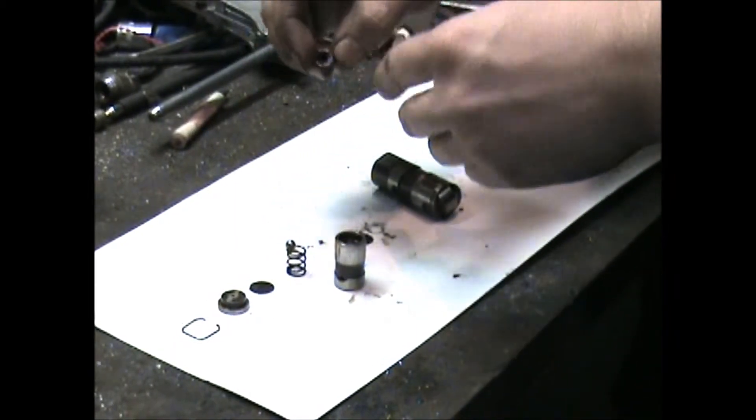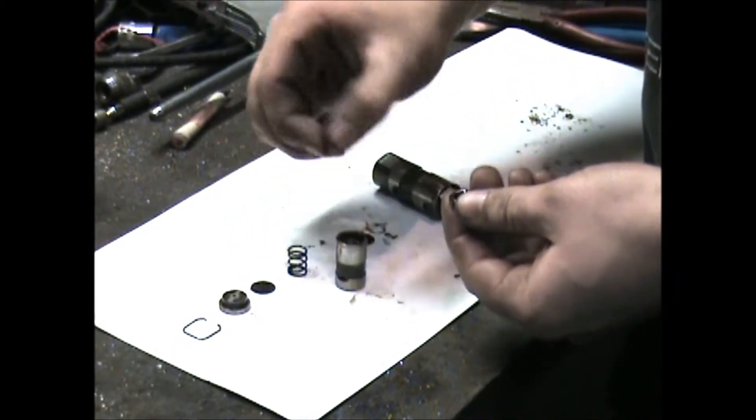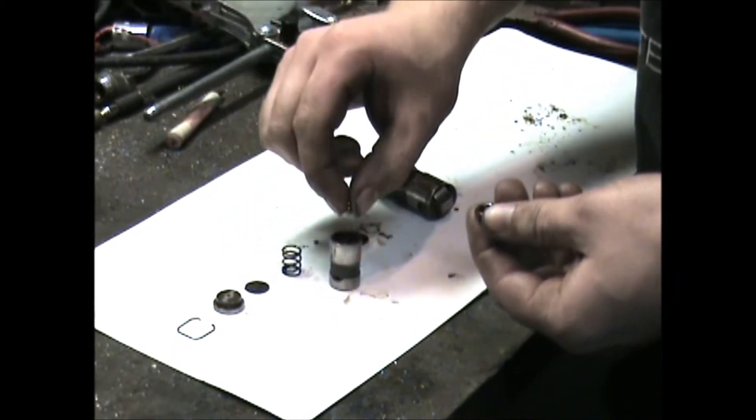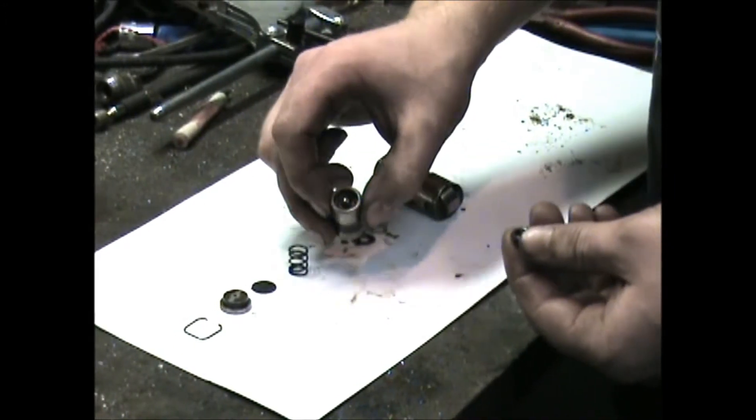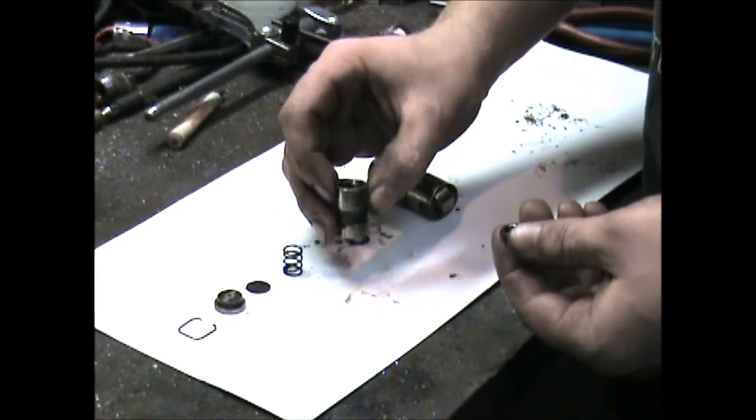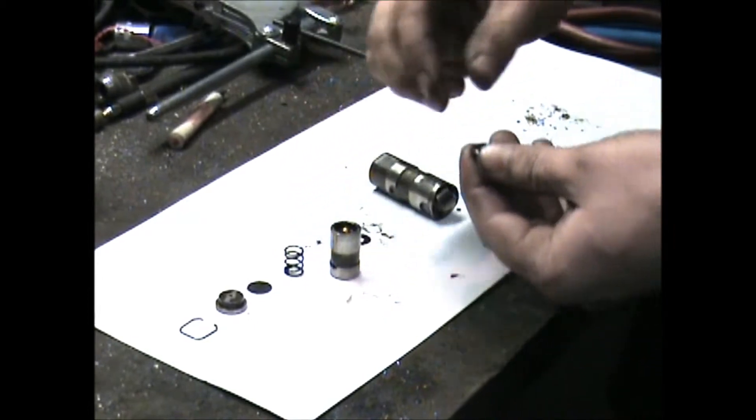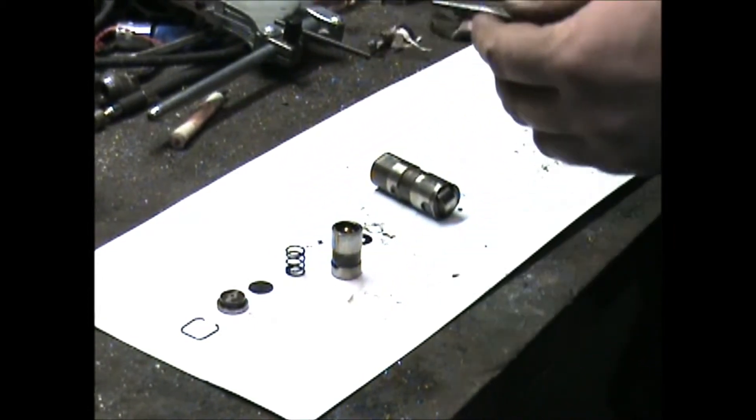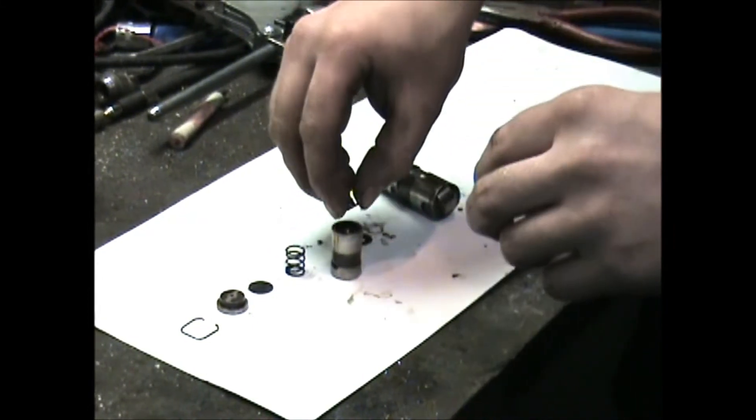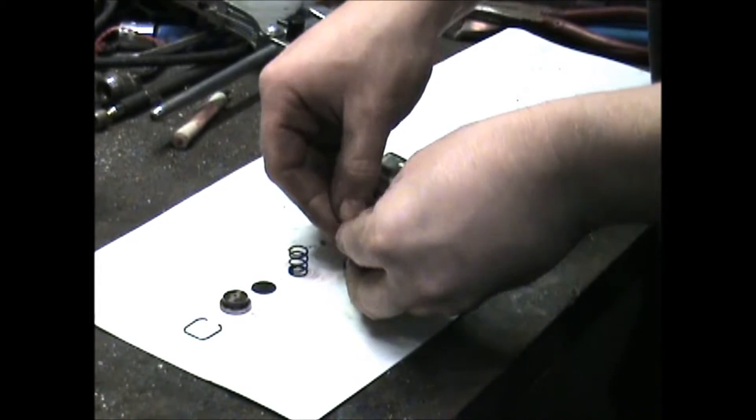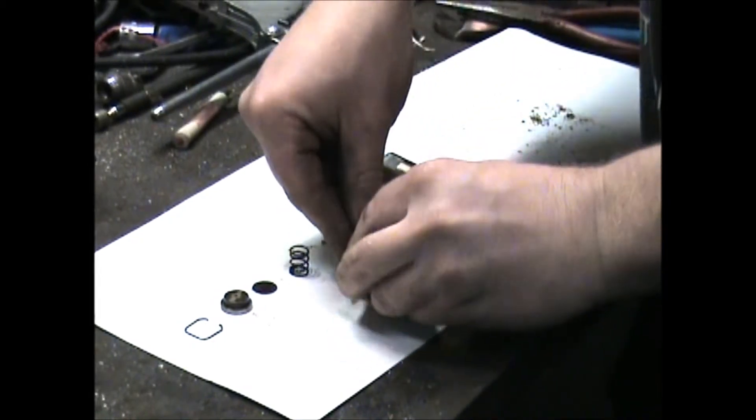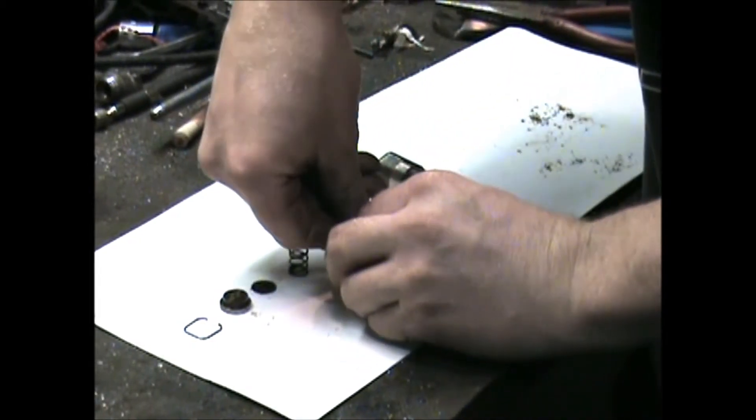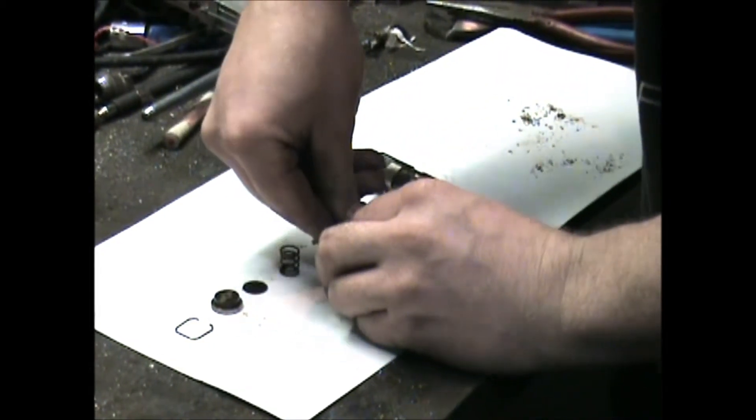This little cap does have a spring in there. Take your ball, drop it right down inside. See the little hole it sits in? This little cap goes on straight down, so it sits in there good.